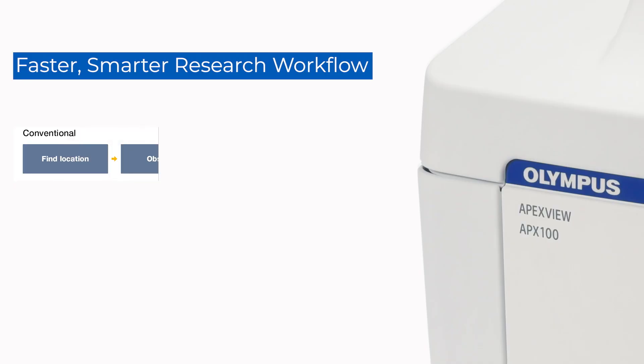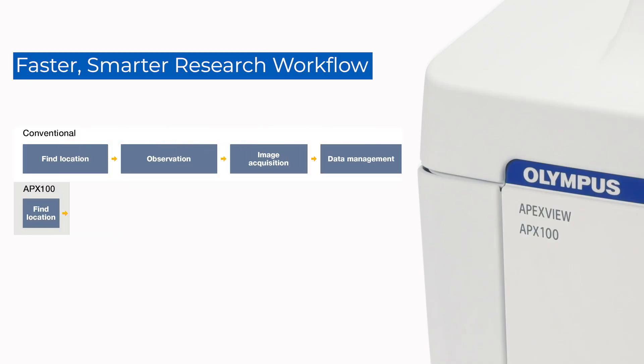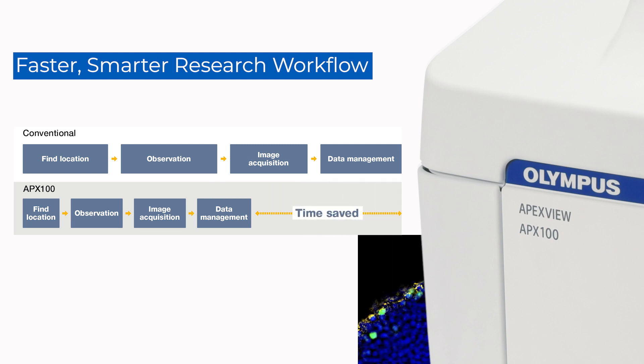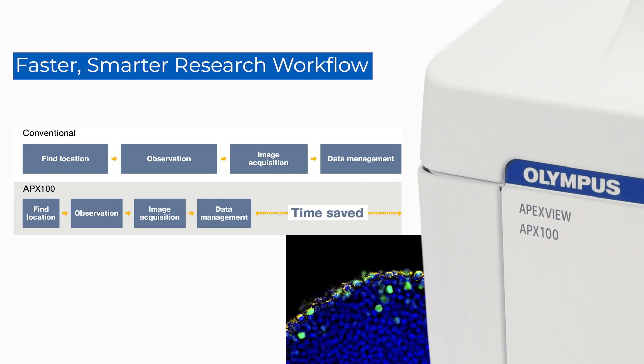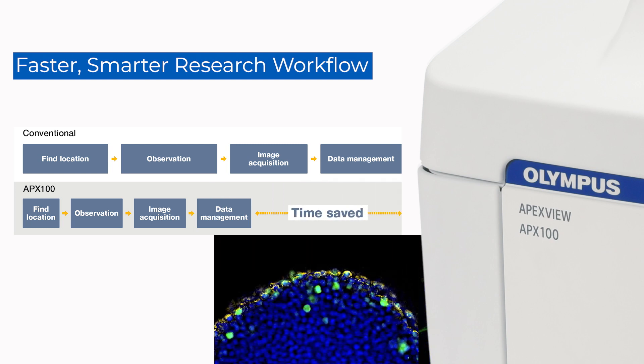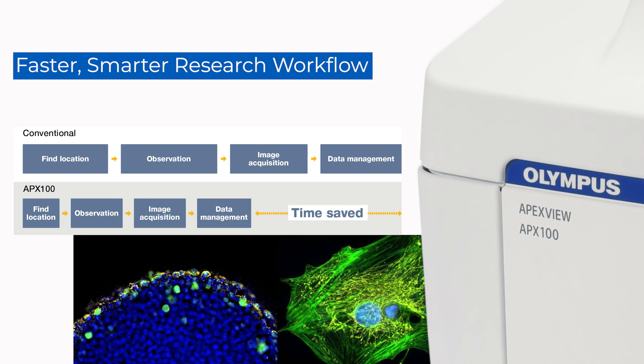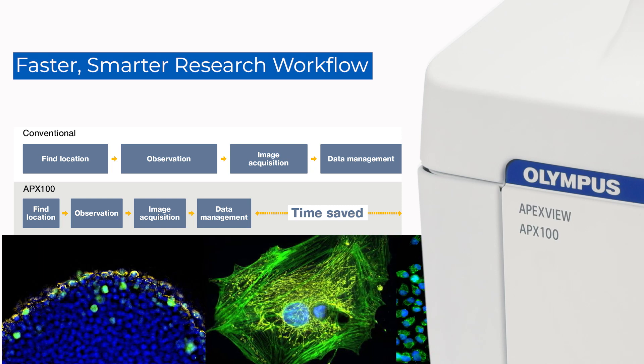The results speak for themselves. The APX100 microscope provides exceptional publication-quality images from a system that's simple, fast, and easy to use.